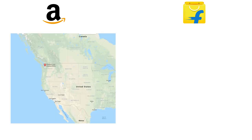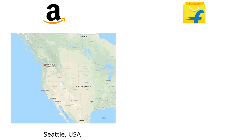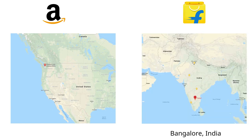Amazon is headquartered in Seattle, USA and it has its offices in Hyderabad and Bangalore in India. Flipkart is based out of Bangalore in India.